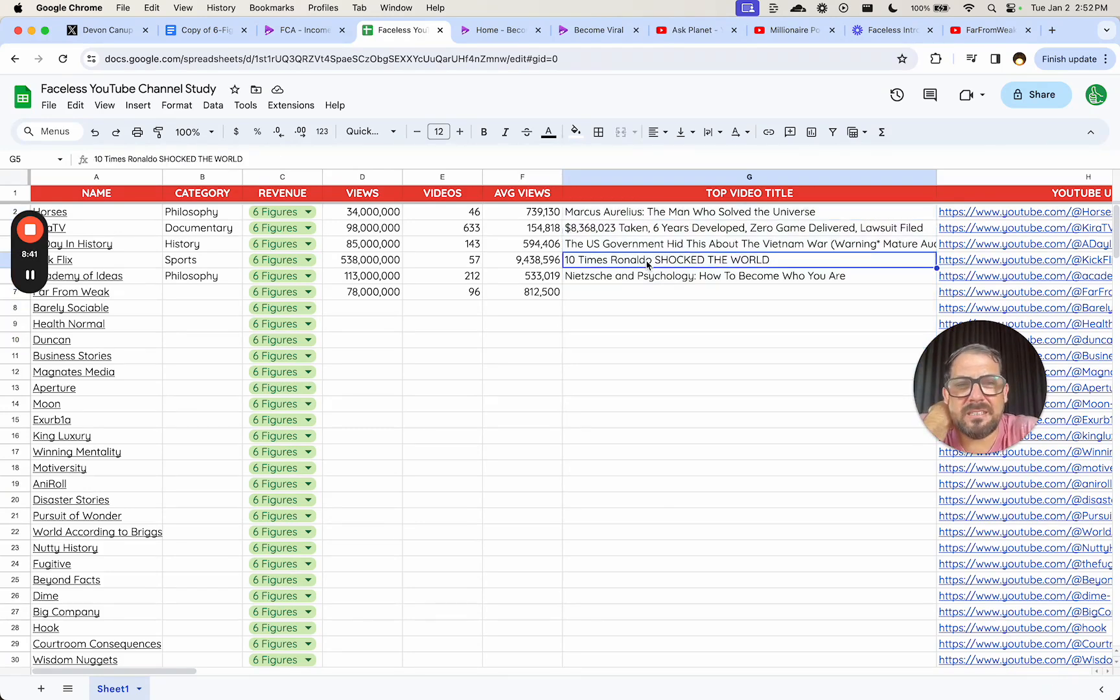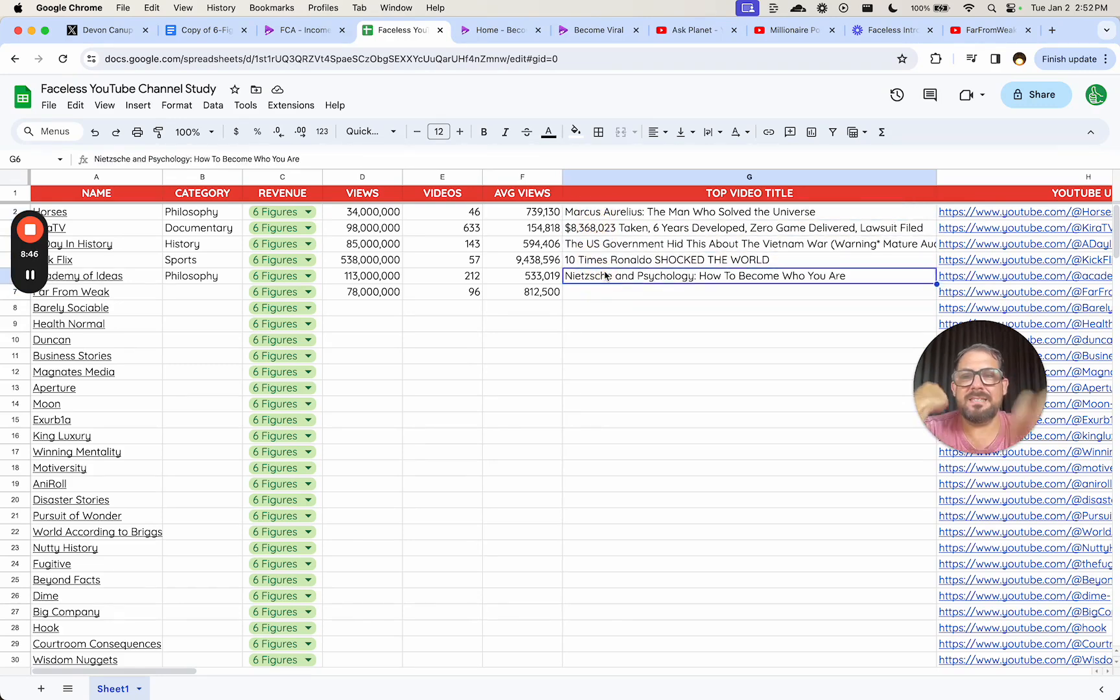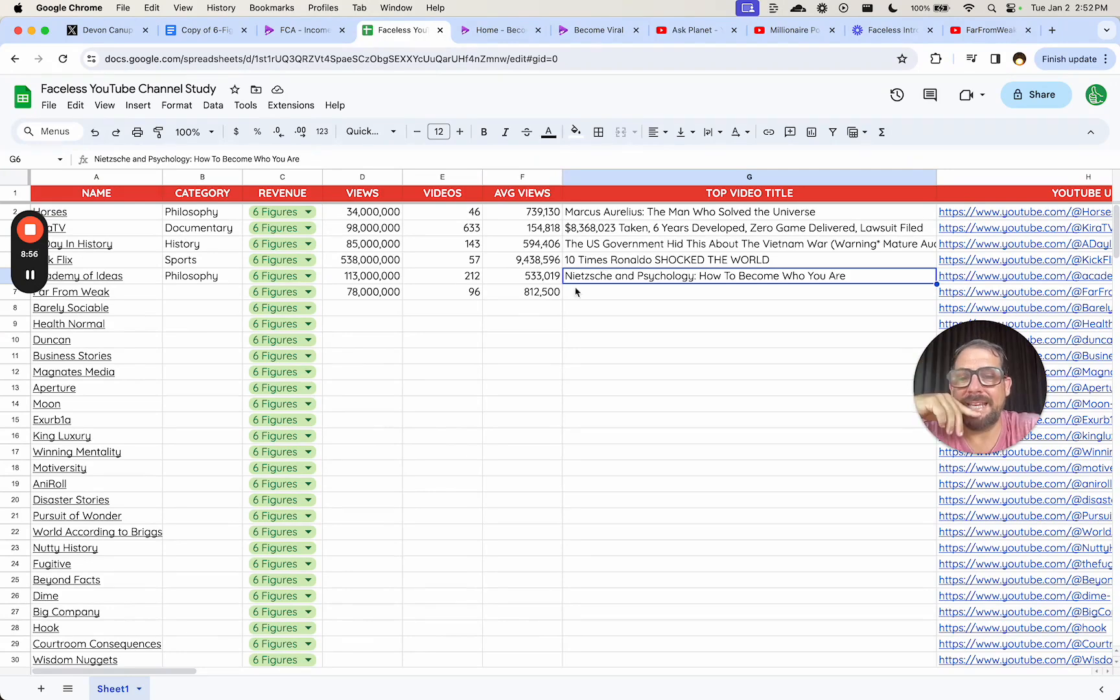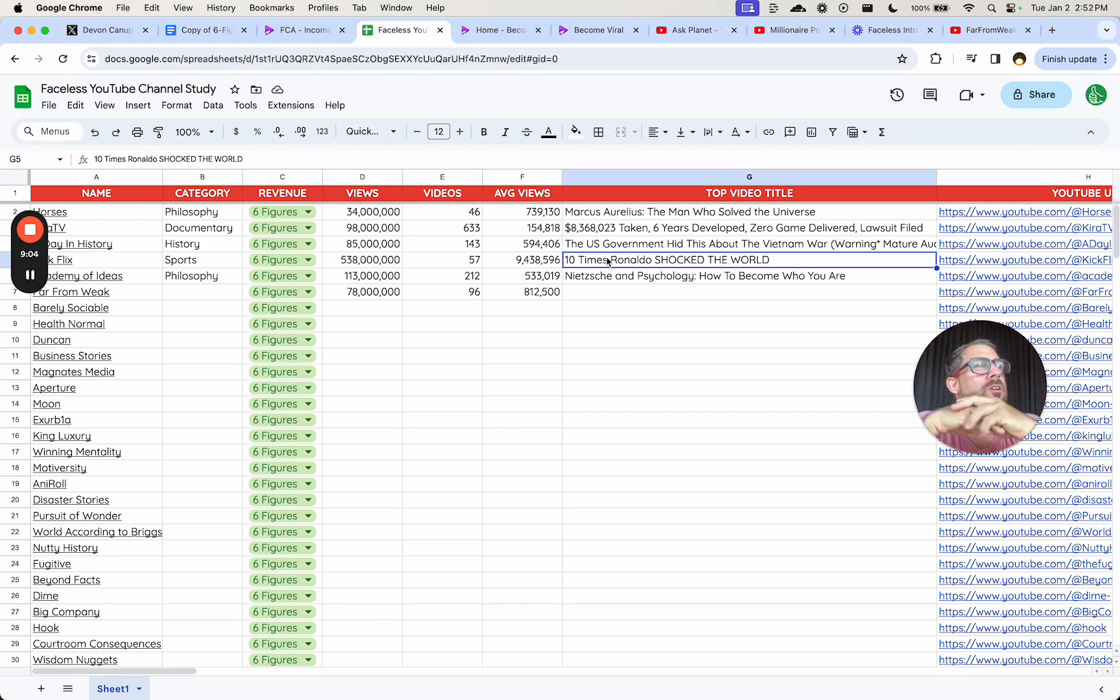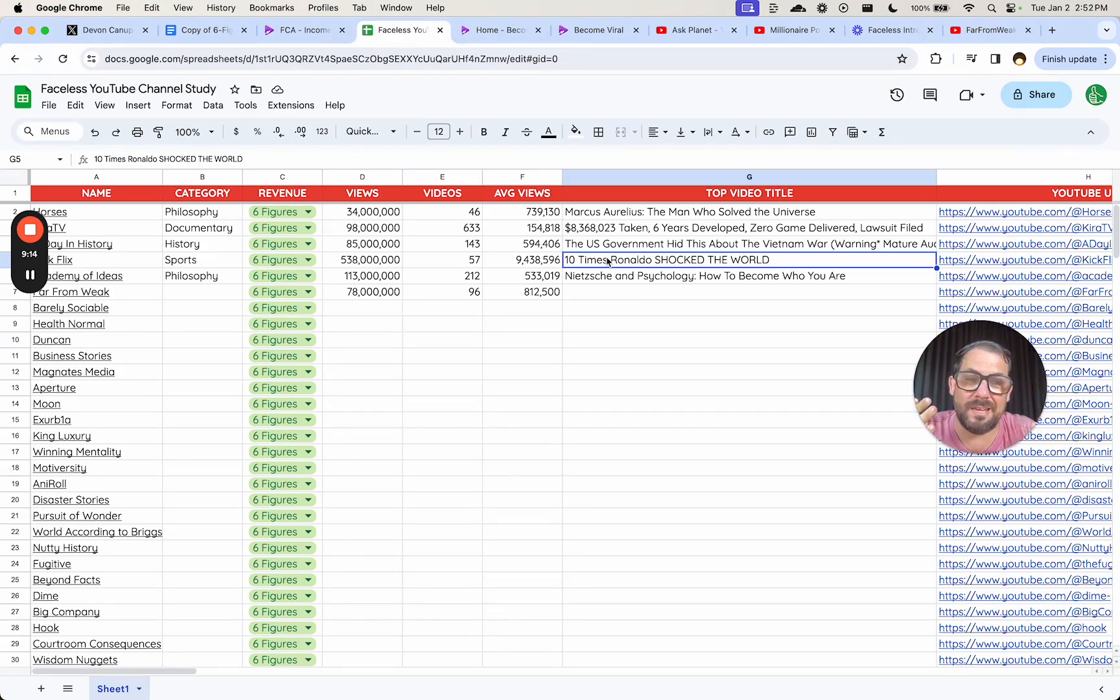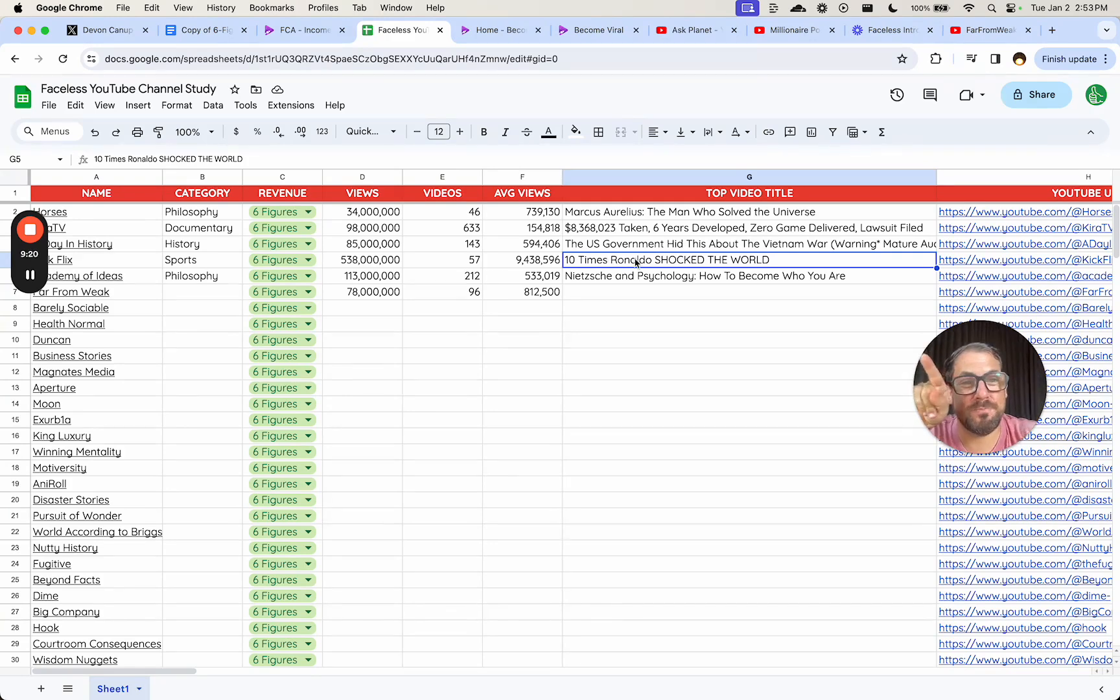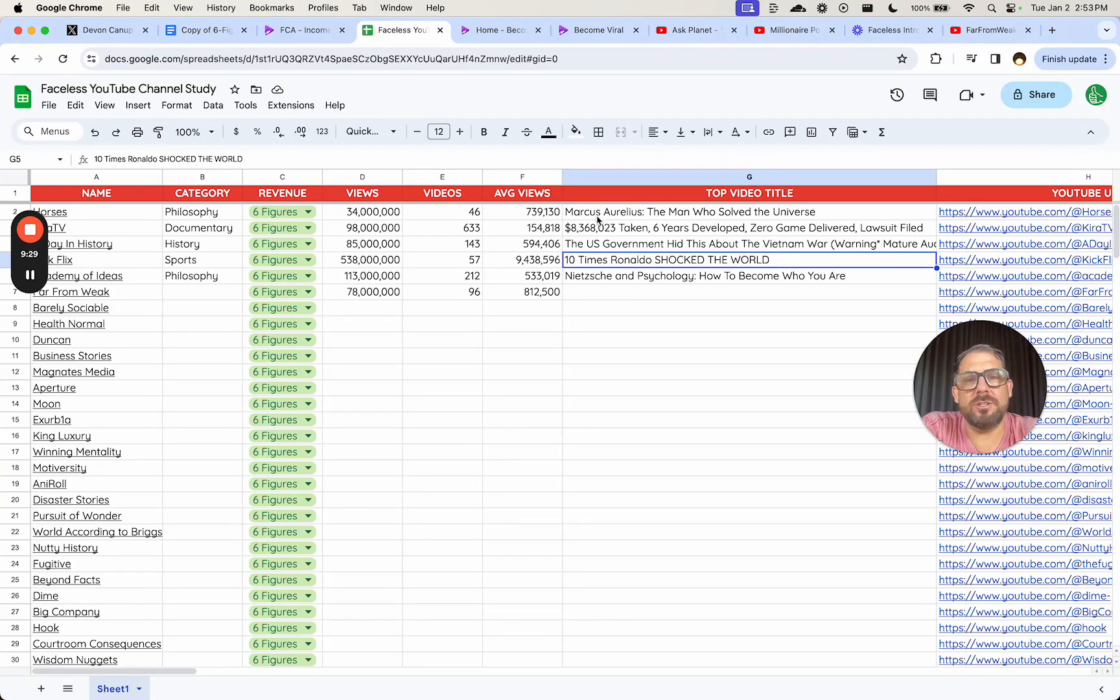One thing that I did notice just from the first five is that the channel was not necessarily bringing new information to light for that category. So if you were interested in Ronaldo or sports, you might already know these things. What it was doing was bringing to light these fairly well-known things, but to a much broader audience beyond this category. It actually seems to be videos about something niche, but for someone who may be interested in that niche that is not deep in that niche.